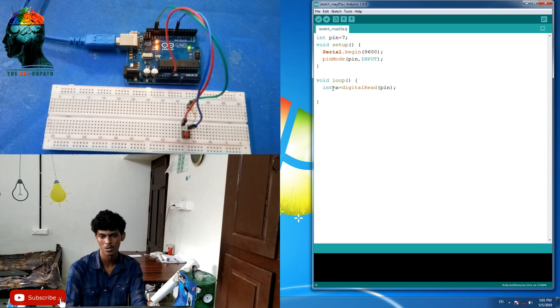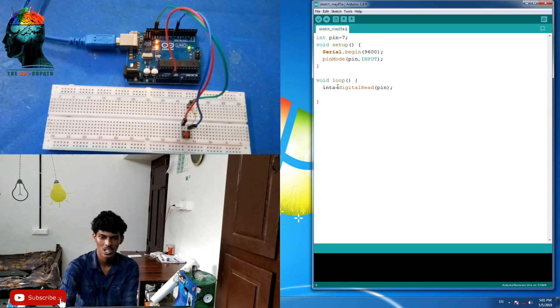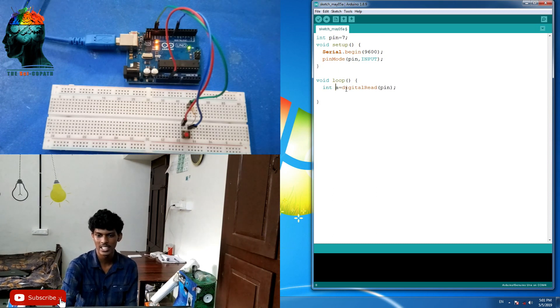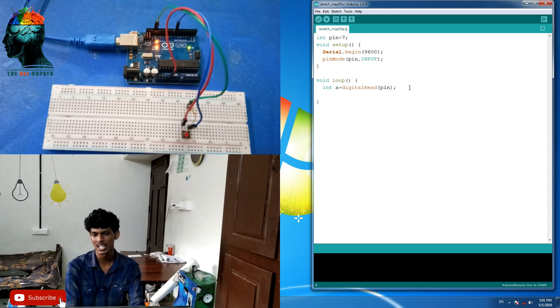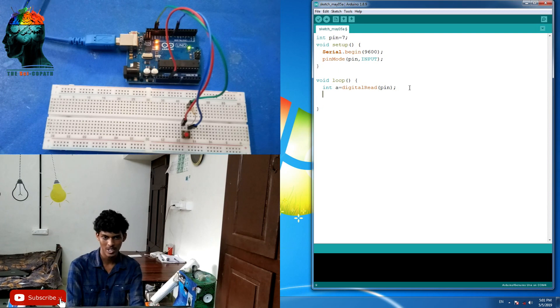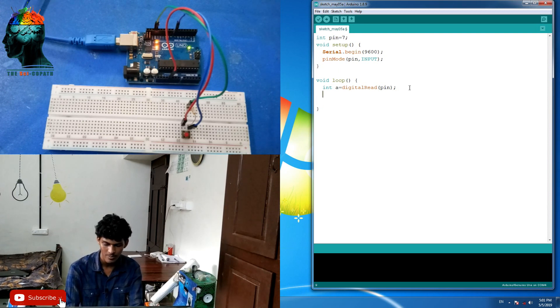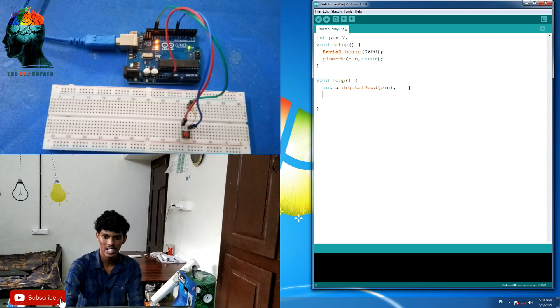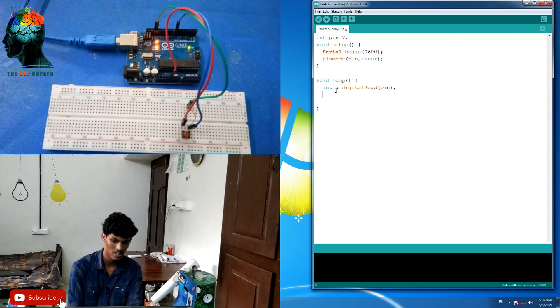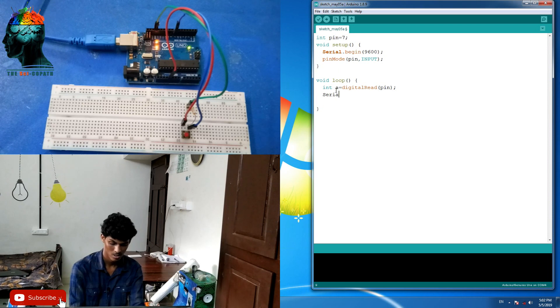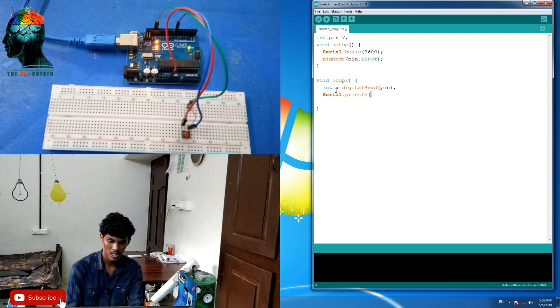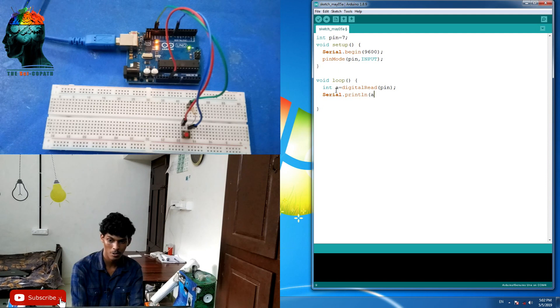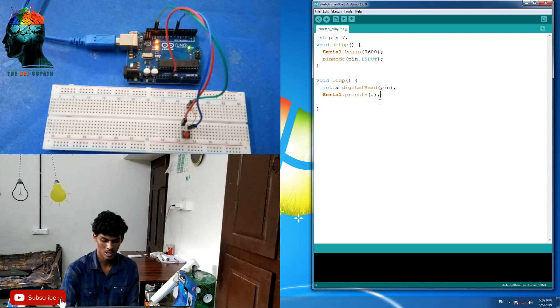Then, if I have digital read, I will read the digital value. This data goes to the serial monitor. Then I print to the serial monitor. Serial dot print line, then the 'an' variable. This is complete.